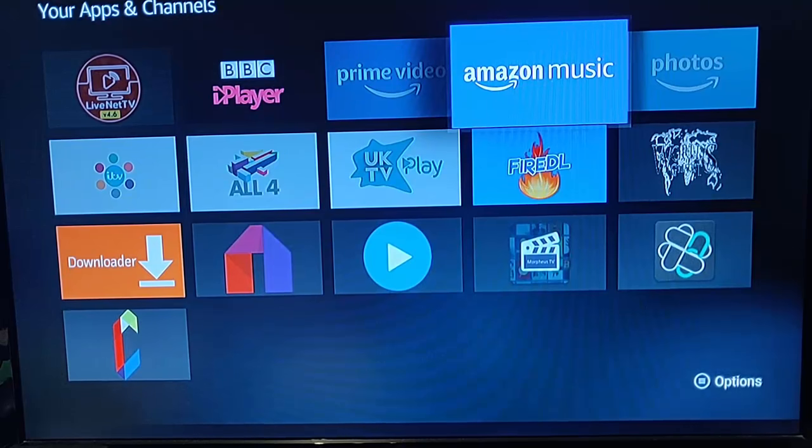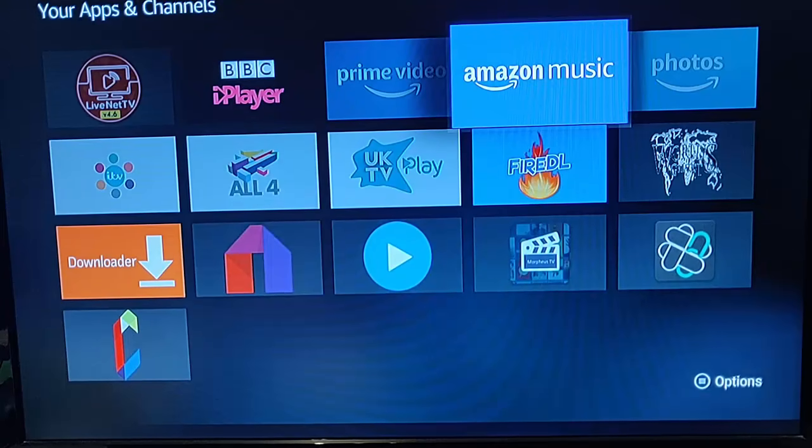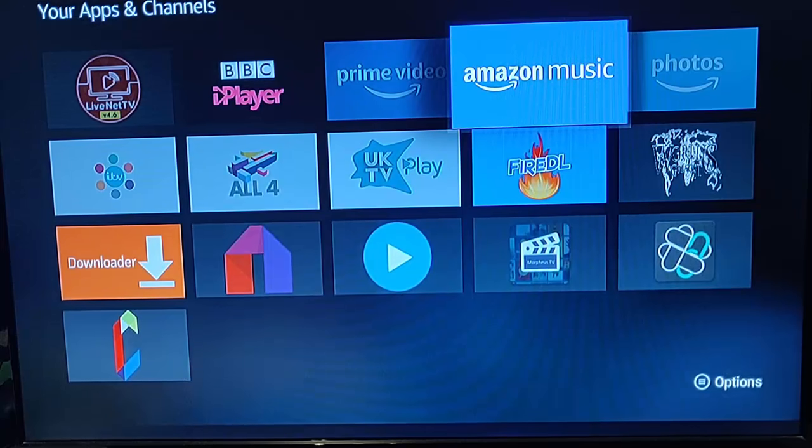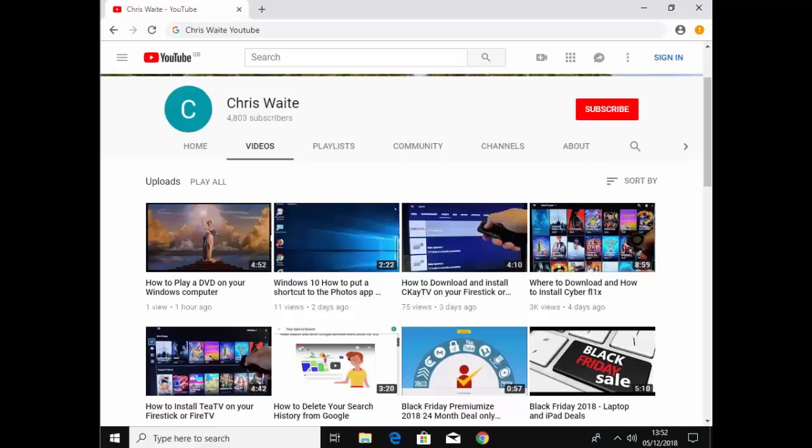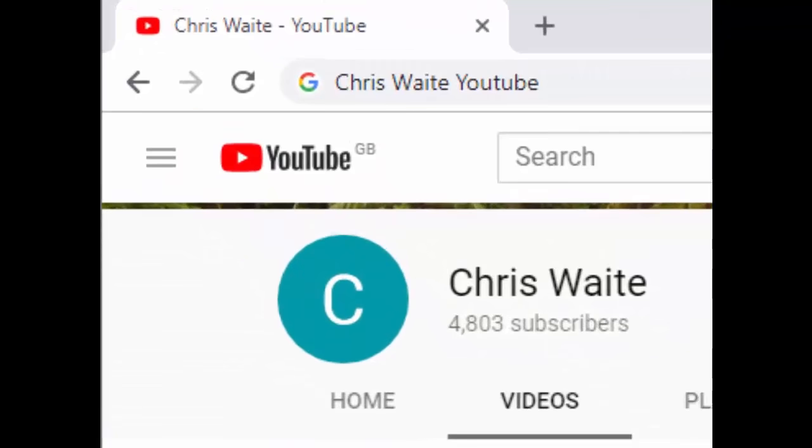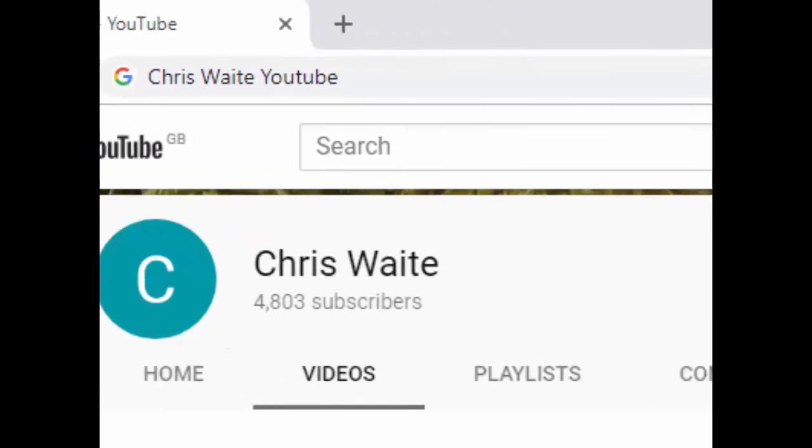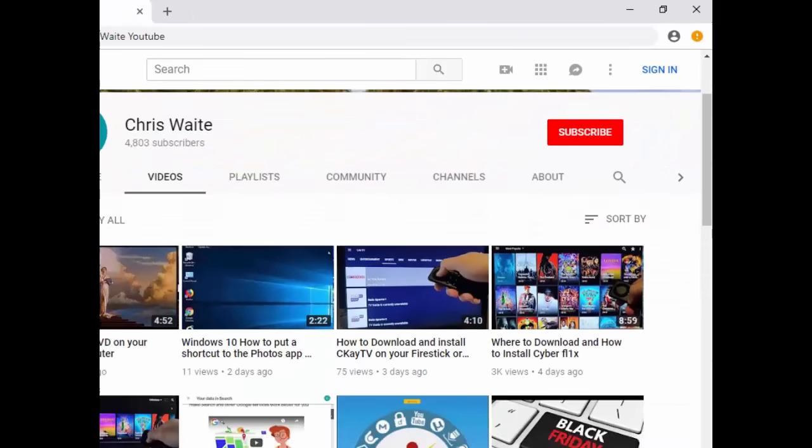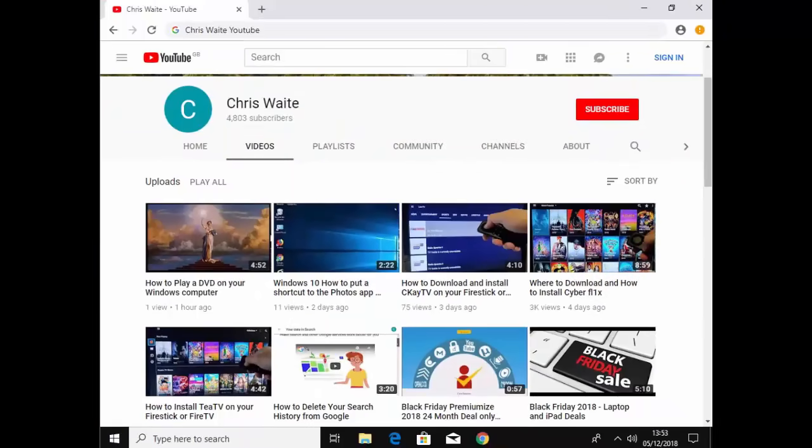So there you go, that's how to remove an app from Amazon Fire Stick or Fire TV. Hope this guide helps. Thanks for watching. Don't forget to check out my other videos on my YouTube channel - just Google Chris Waite YouTube. And don't forget to like and subscribe. Thank you for your support.